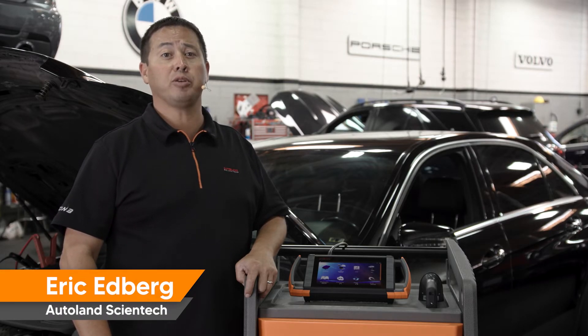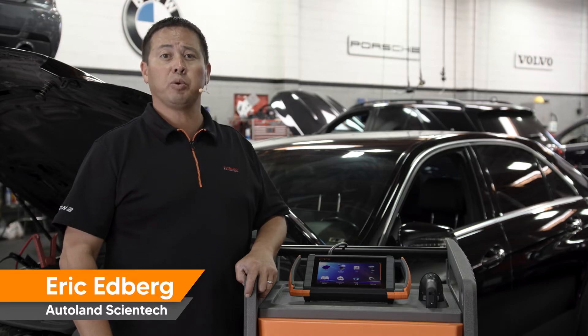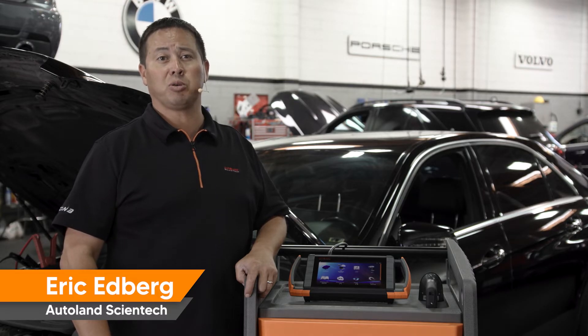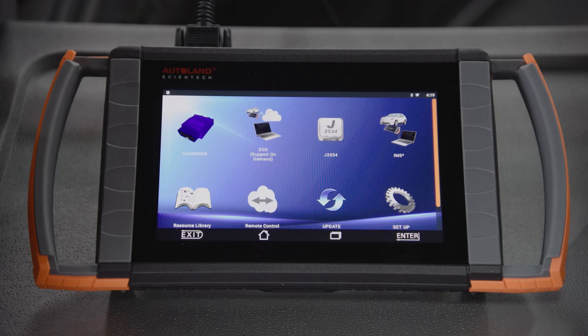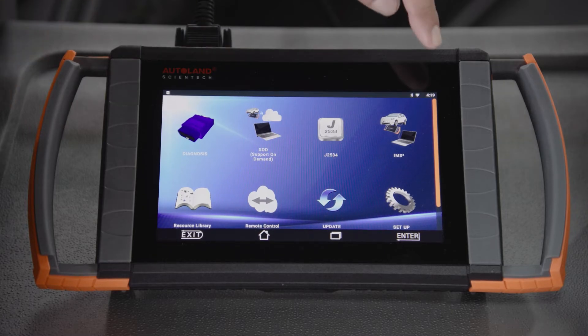There are three types of headlights for the W212 chassis, each with its own specific procedure. Before beginning, be sure you are connected to a stable internet connection.